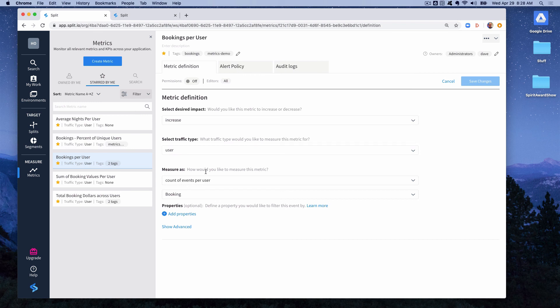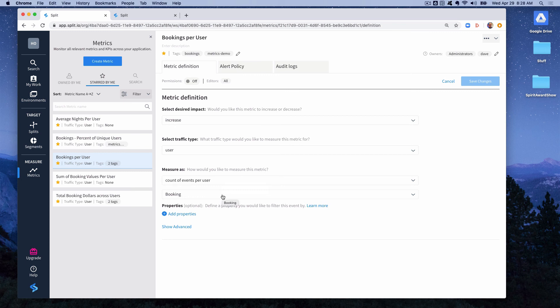The key, one of the most important parts of the metric definition is this measure as. That's how the events get translated into the metric itself. In this case it's a count of events per user and then we specify the event that we're counting, booking.